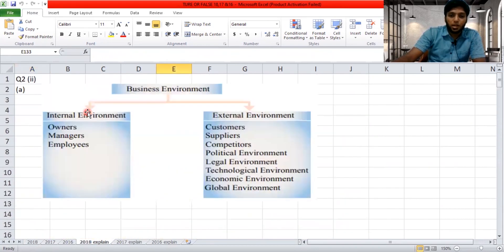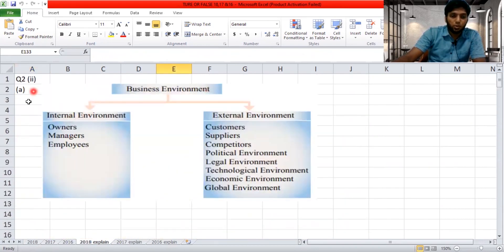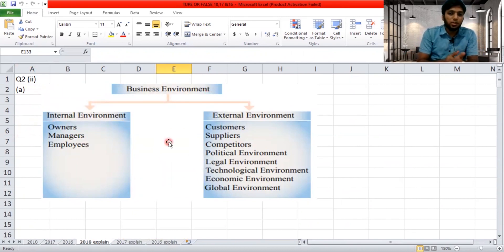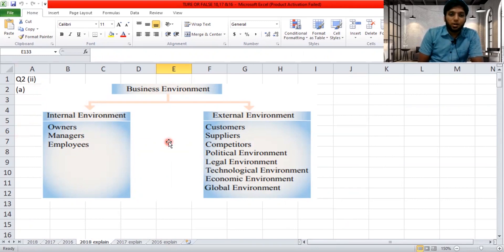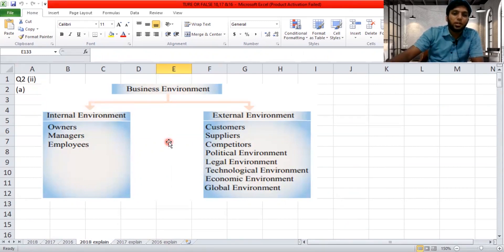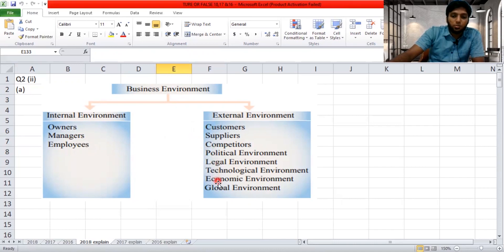I have taken the answers from your textbook itself, so it's very easy to refer. In a business environment, you have internal environment and external environment. Owners, managers, and employees belong to the internal environment. Customers, suppliers, competitors, political environment, legal environment, technological environment, economic, and global environment belong to the external environment.